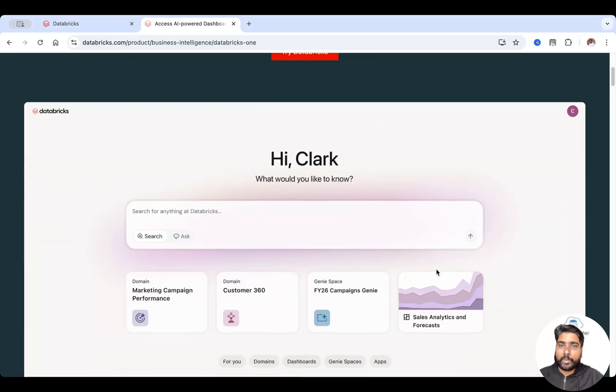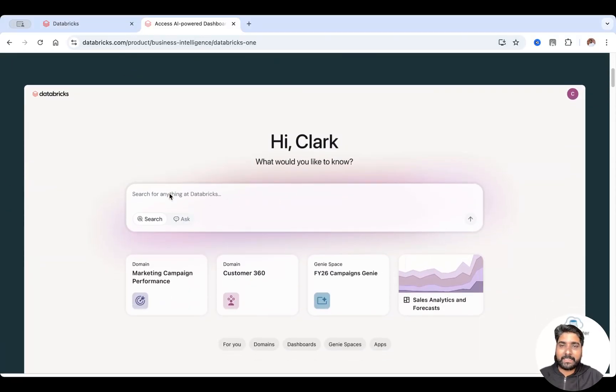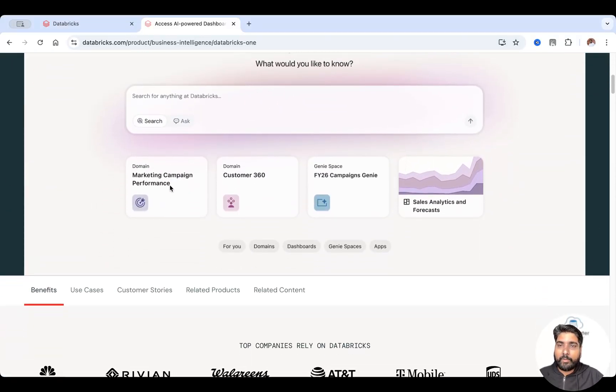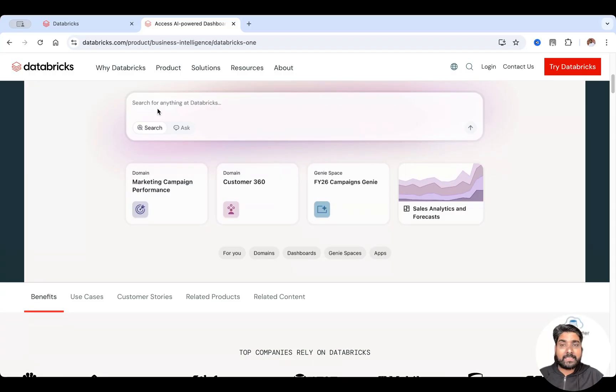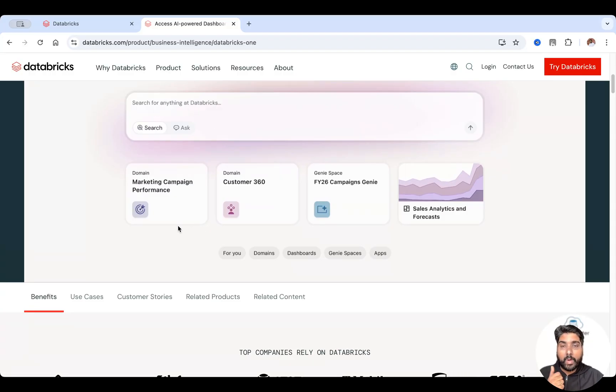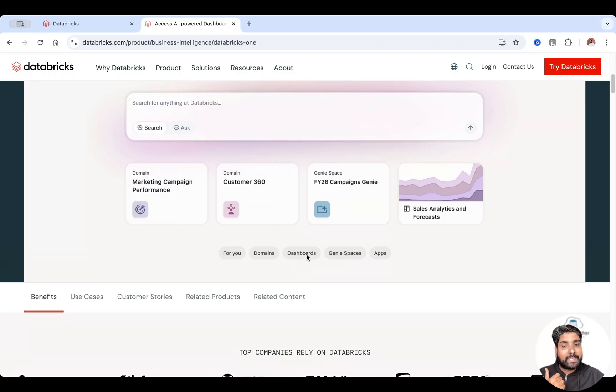So let me quickly jump onto the UI of Databricks One. Your UI looks something like this, where you can just ask a question based on your dataset.